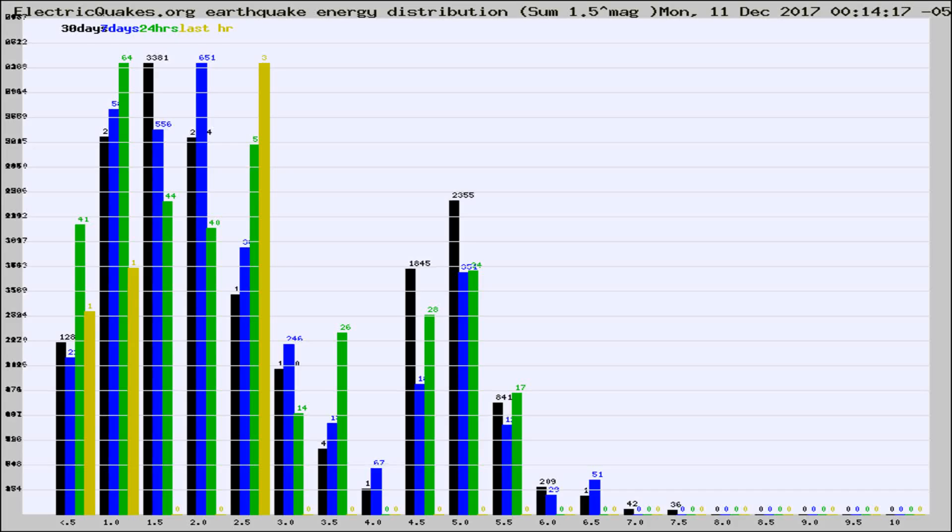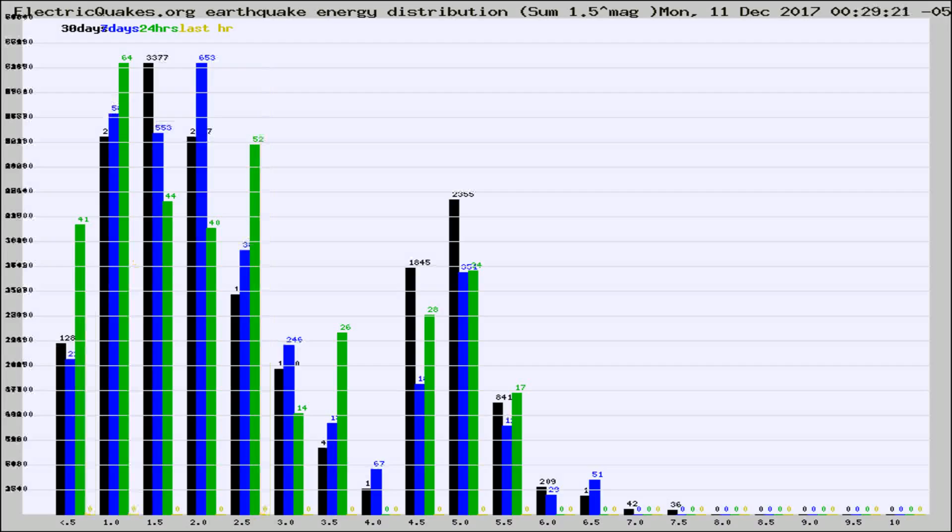Now you're looking at earthquake energy distribution by magnitude. This is worldwide, and you're seeing them changing as they did every 10 minutes within the last hour.